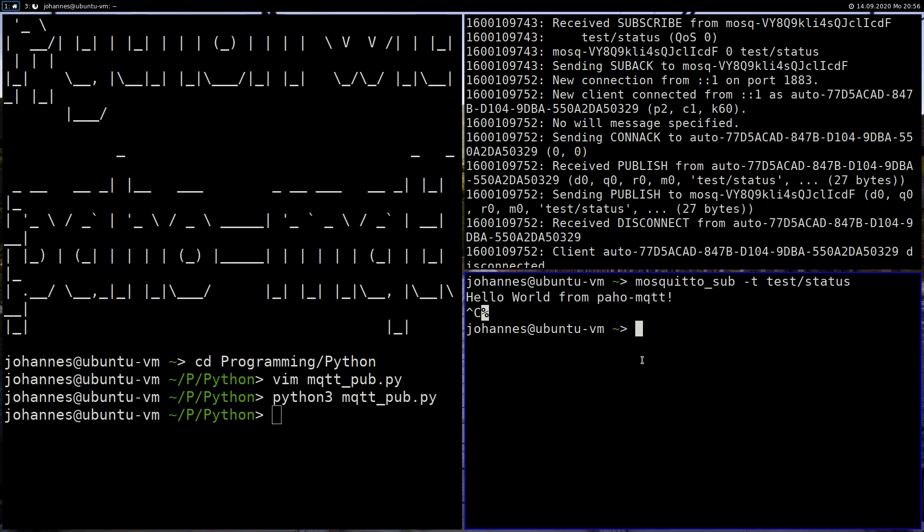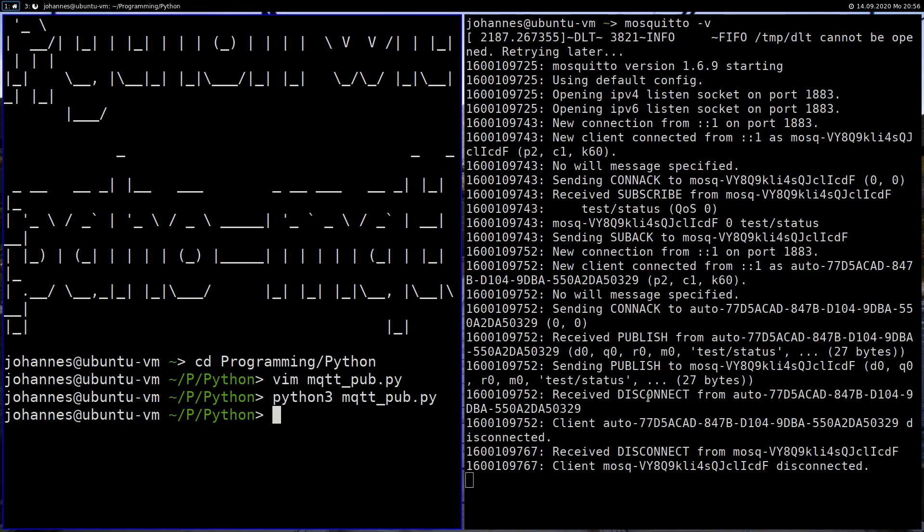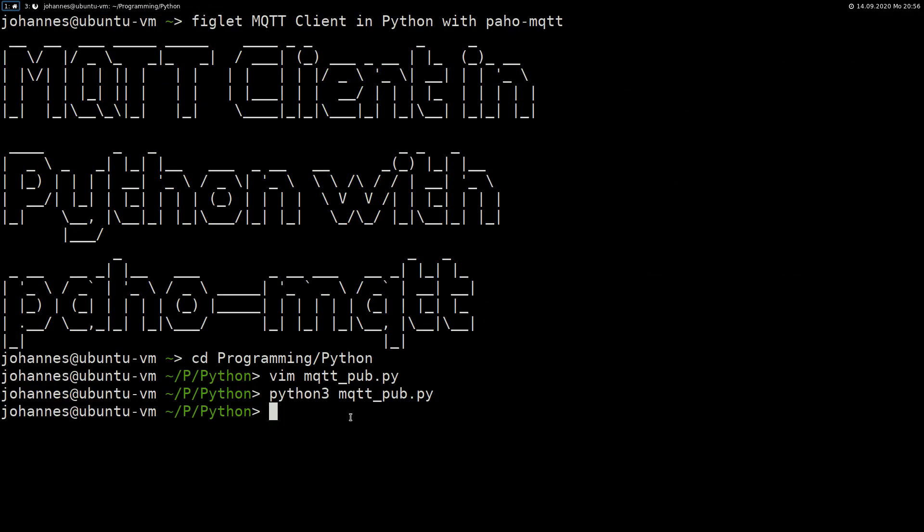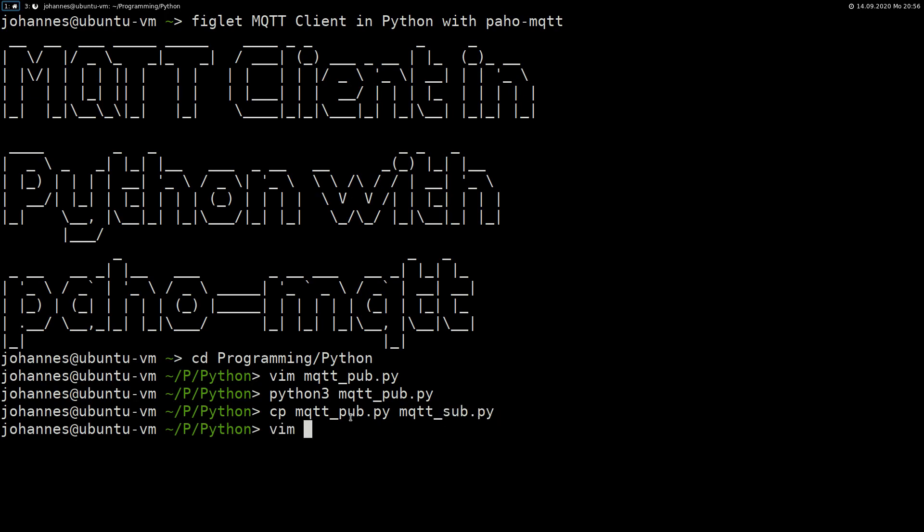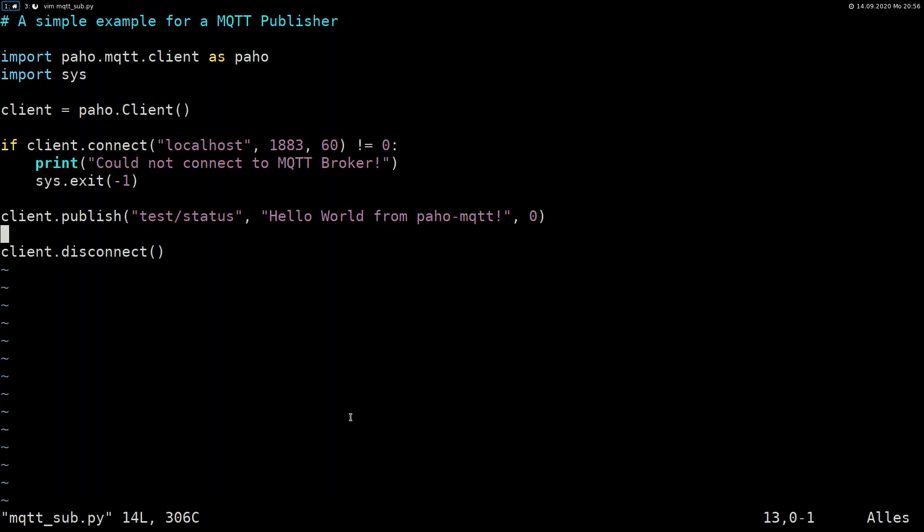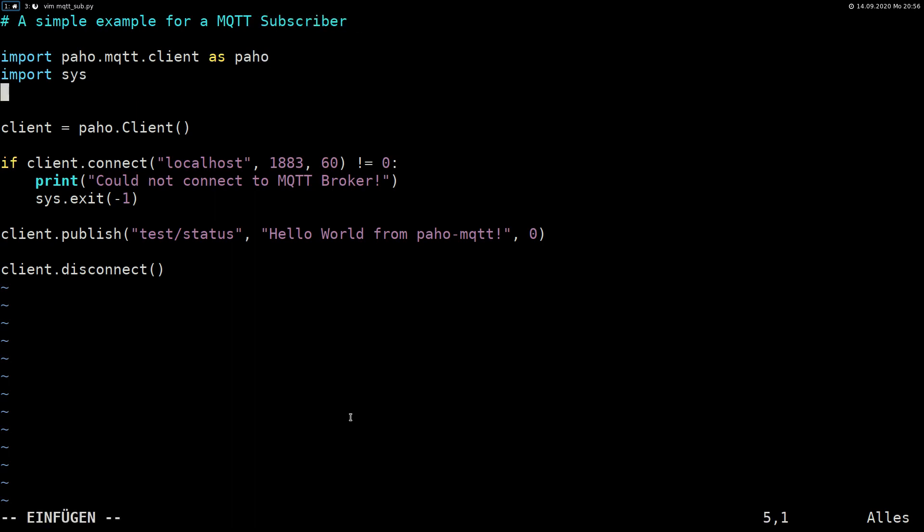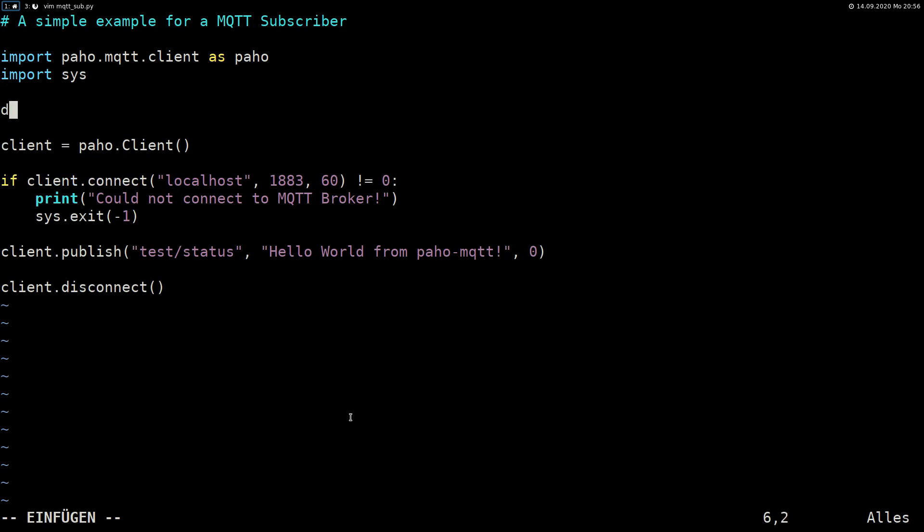Let's go back to the subscriber. So I will just copy the file of the publisher and create a new script for the subscriber. And here we have to add a function here. And I will call the function on_message.